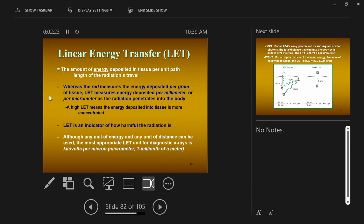LET is the amount of energy deposited in tissue per unit path length of the radiation's travel. All we're saying is radiation has energy, and as it interacts with matter like the patient's body, it deposits that energy. The distance over which it deposits that energy is the linear energy transfer.